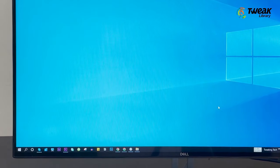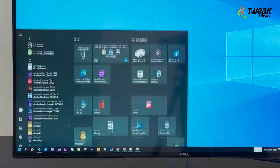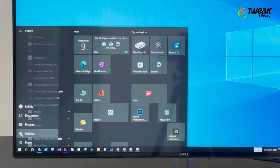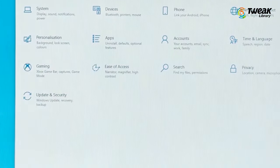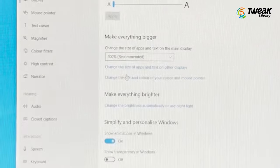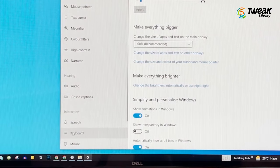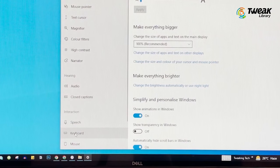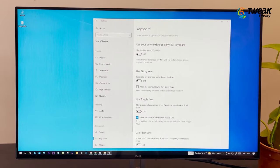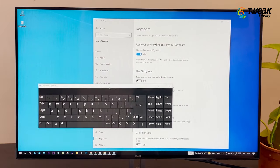Now open Start, Settings, Ease of Access, go to Keyboard section from the left, enable Use the On-Screen Keyboard.